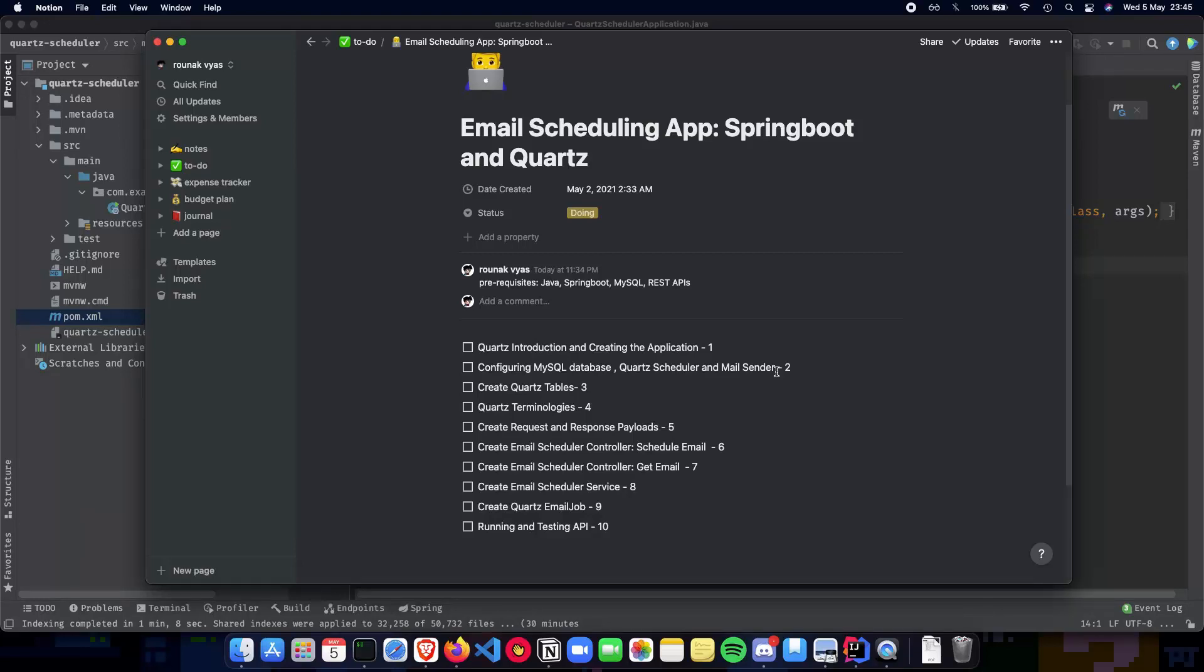Now if you want any help with your resume, any technical doubts which you want to clarify, you can definitely send me an email which is in the description below.